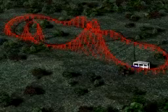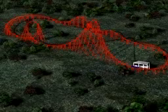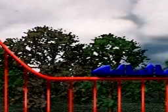A roller coaster uses gravity and momentum to propel a string of cars called a train around a track that takes its riders up and down hills, around curves, and through loops.